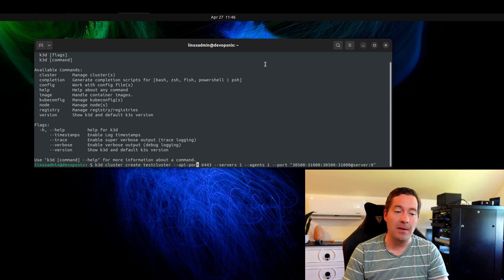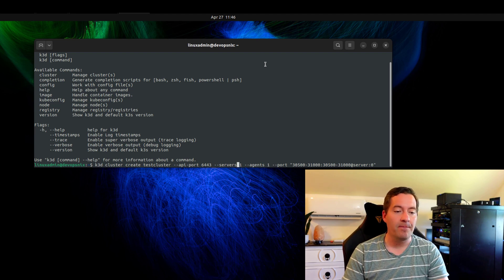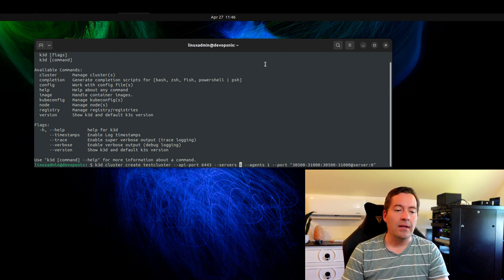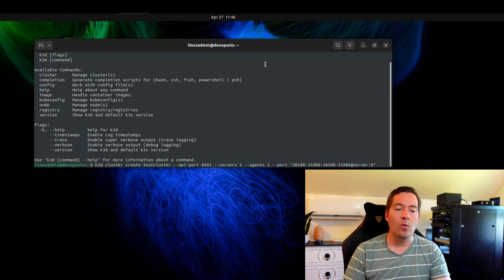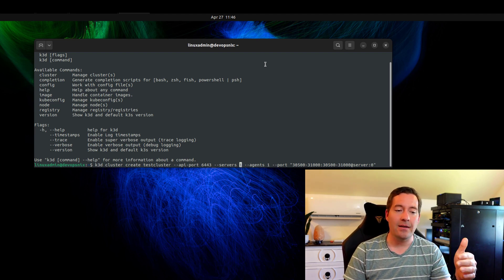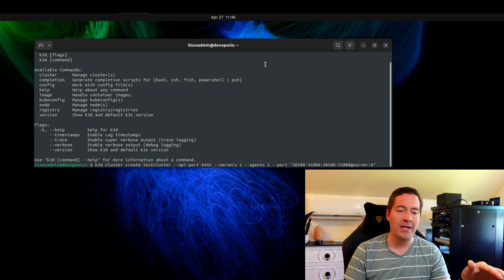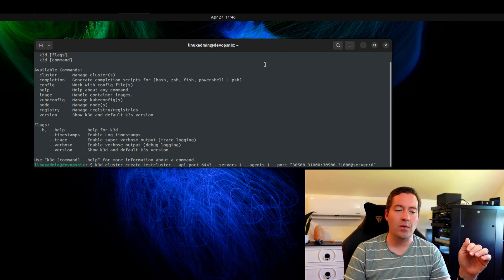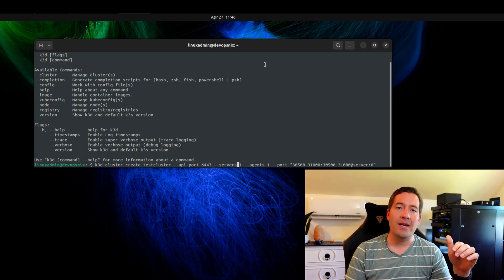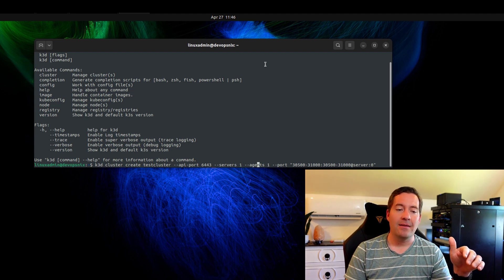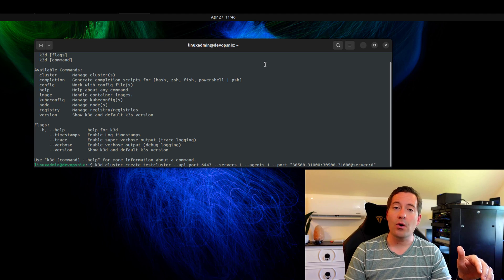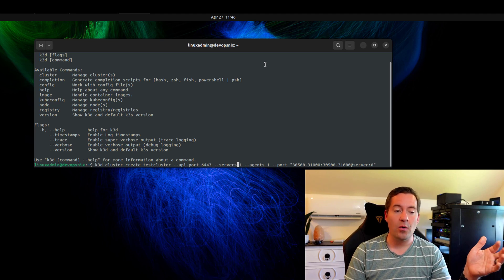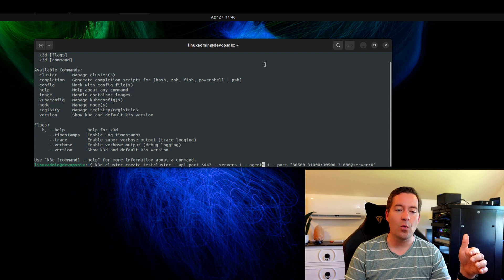And then we give it an API port, which is standard Kubernetes 6443. We're telling it that we want to create one server, which in the k3s world or k3d using k3s world, the server is the control and management plane. Then the agents parameter is our worker nodes. So we are creating one control plane node and then also one worker node.